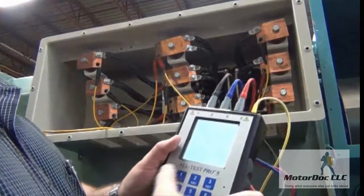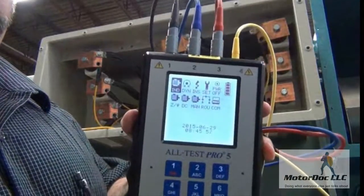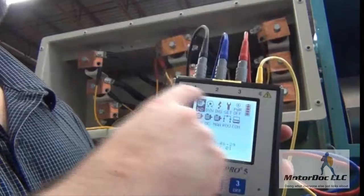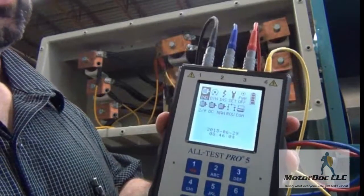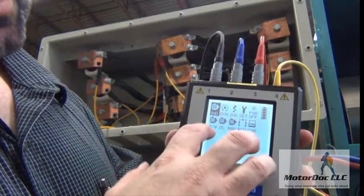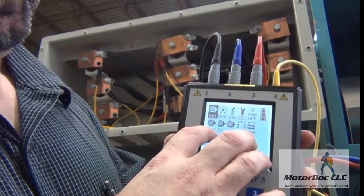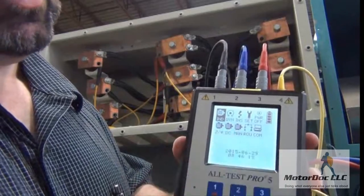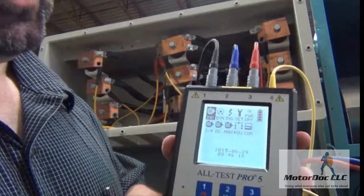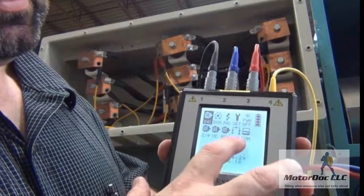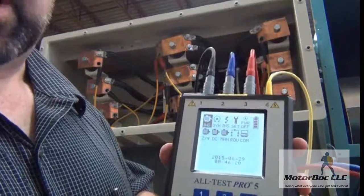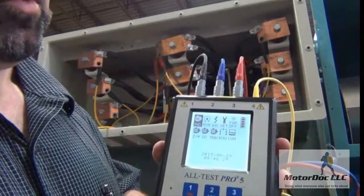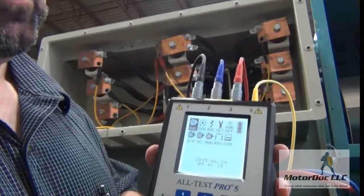First, we turn it on. As you can see, we have a couple of options. The options across the top are exactly the same as the options in the Alt-Test 33. The options down below: the first is for testing AC machines, the second for DC machines, Manual is for independent tests, the next is for doing a route — if you have a route set up, it will walk you through — and the last one is communications for the software.